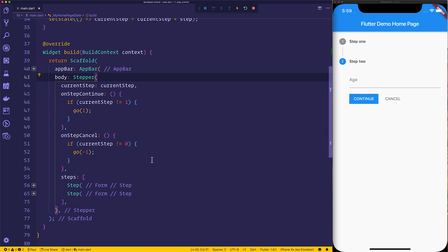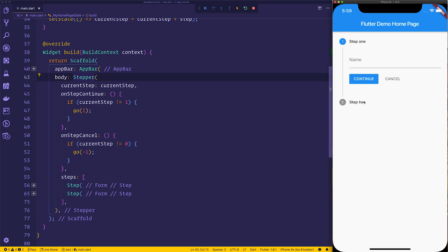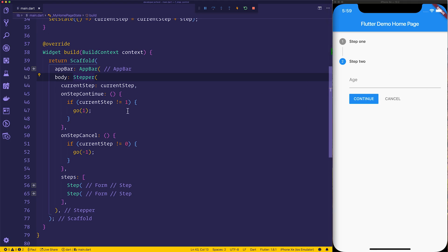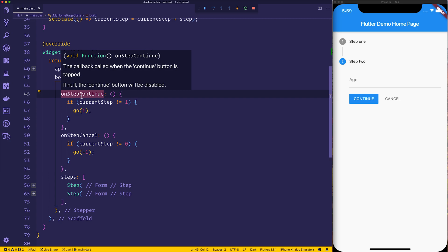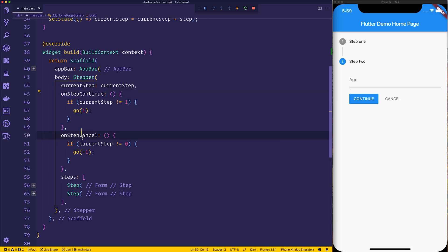So by default, when we make a stepper we can go cancel or continue and that's simply what Flutter gives us, and the way that we can do that is by establishing an on-step continue and an on-step cancel.